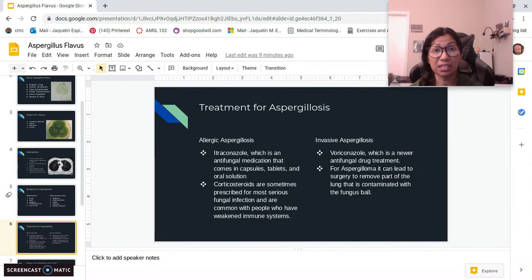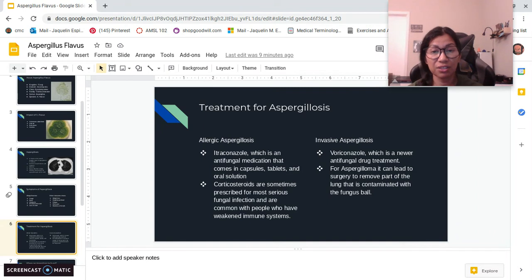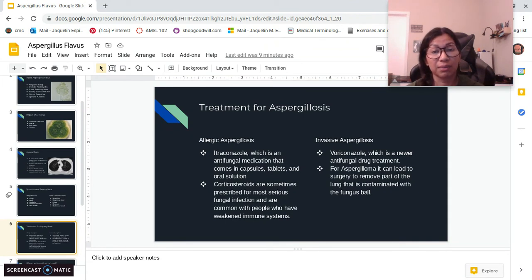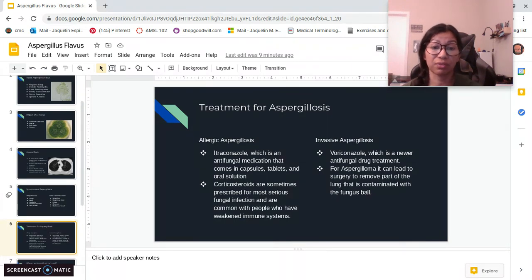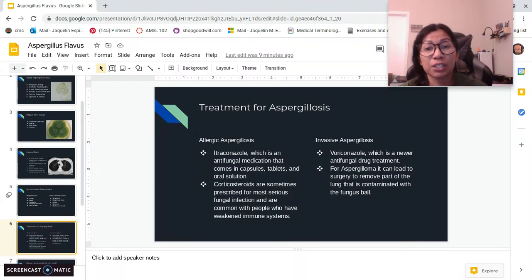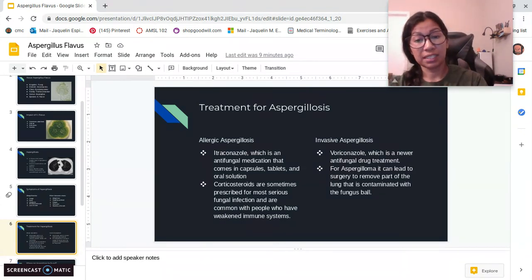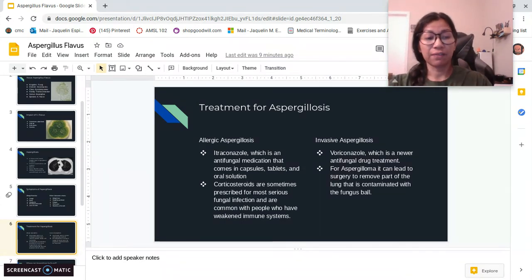When it becomes invasive — meaning the fungus ball is already present in the lungs — surgery is advised to remove the part of the lung contaminated with the fungus ball. So far there are no vaccines because it is not a virus; it is a fungus.